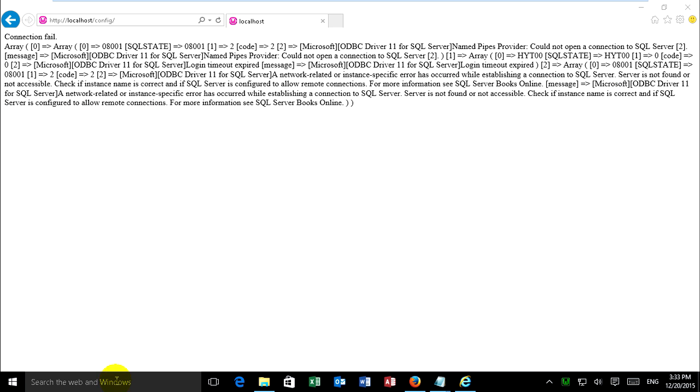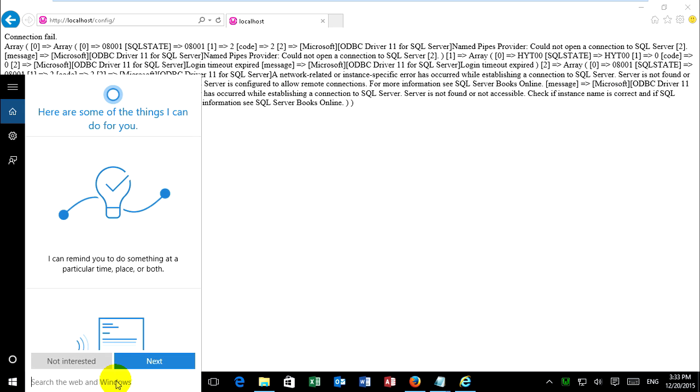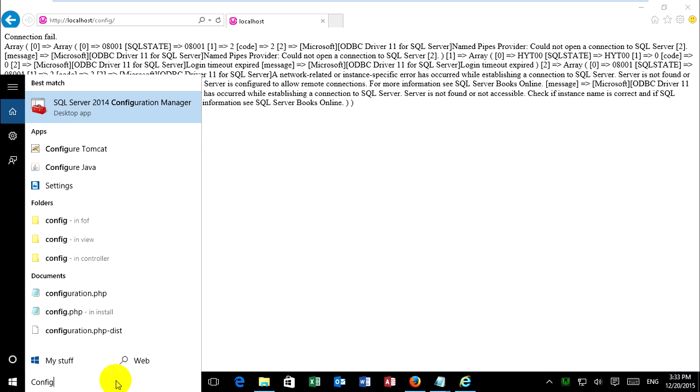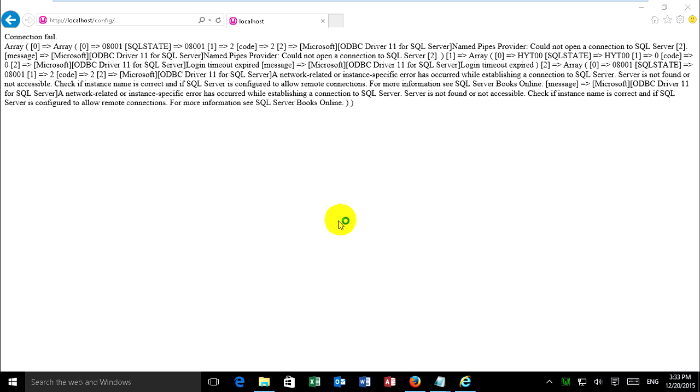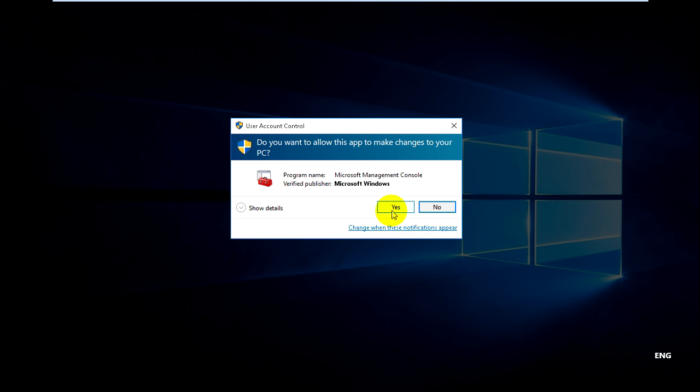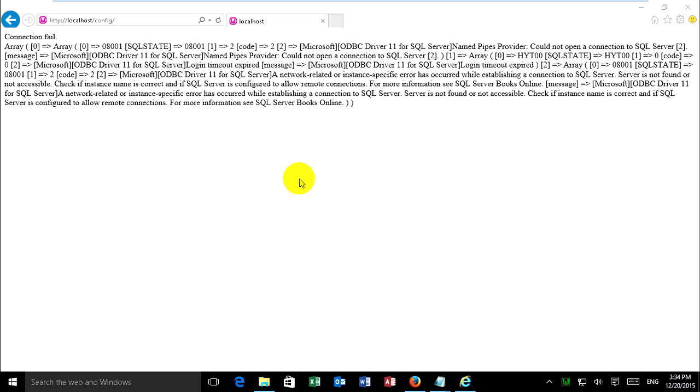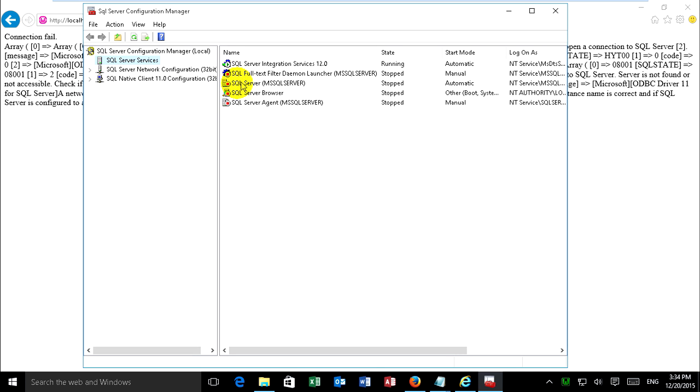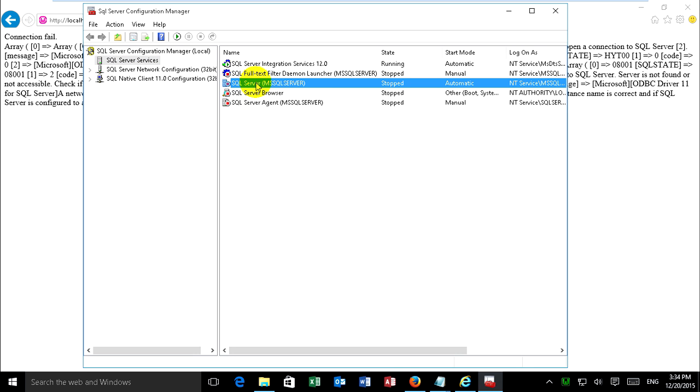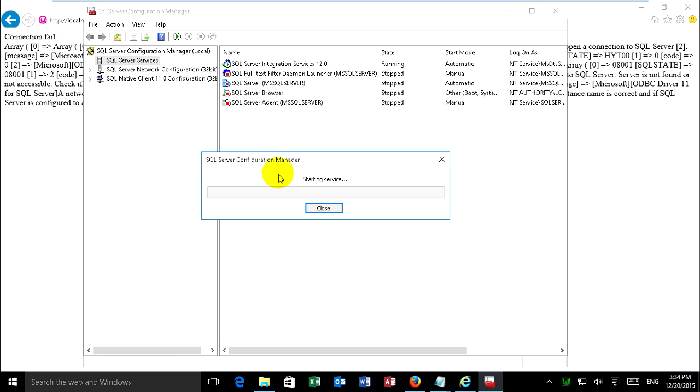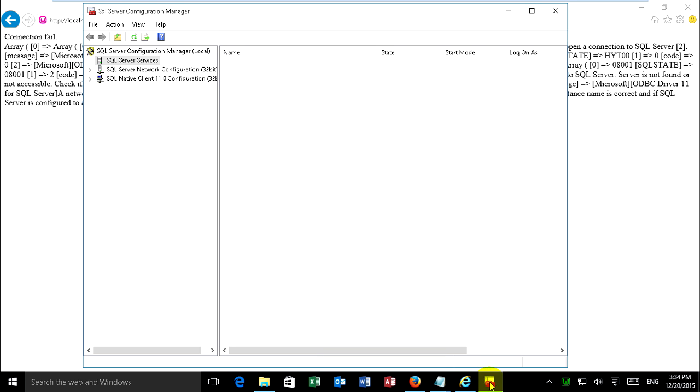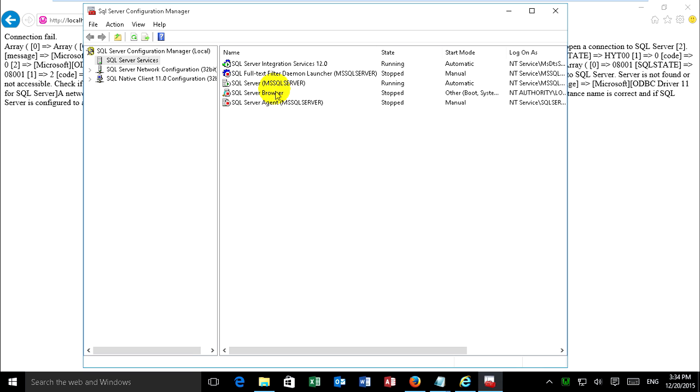Now I click go to configuration. SQL Server 2014 Configuration Manager. Run it. Not yet running SQL Server. Now right click on it and run start. Just wait. It's running.